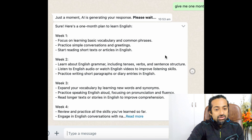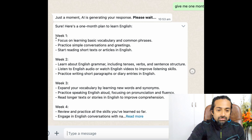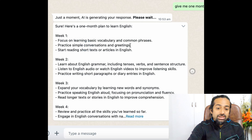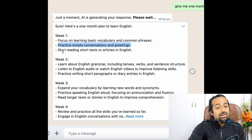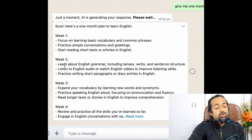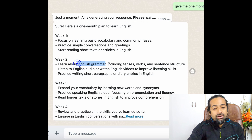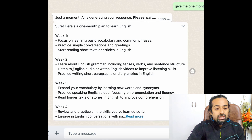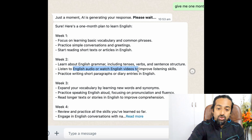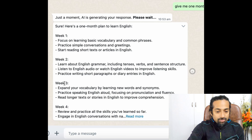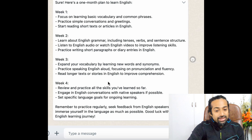Great, we got it! It has given a four-week plan. Week one: focus on learning basic vocabulary and common phrases, practice simple conversations and greetings, and start reading short texts or articles in English. For the second week, concentrate more on English grammar — tenses, verbs, sentence structure — and also listen to English audios or watch English videos to improve listening skills and practice writing small paragraphs.